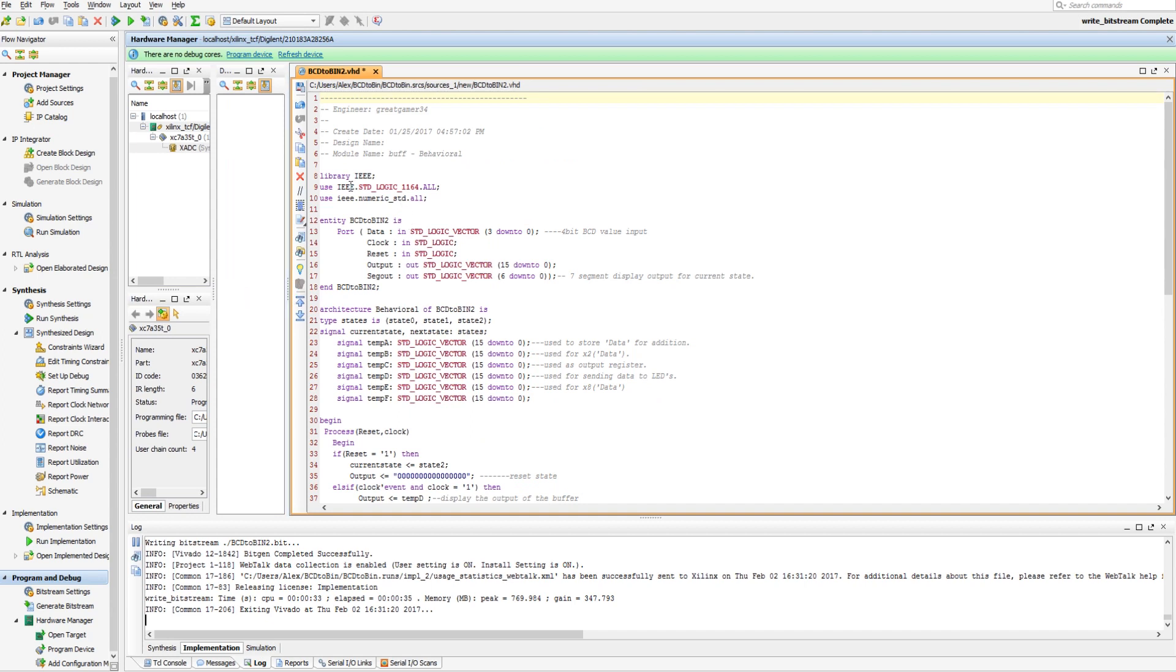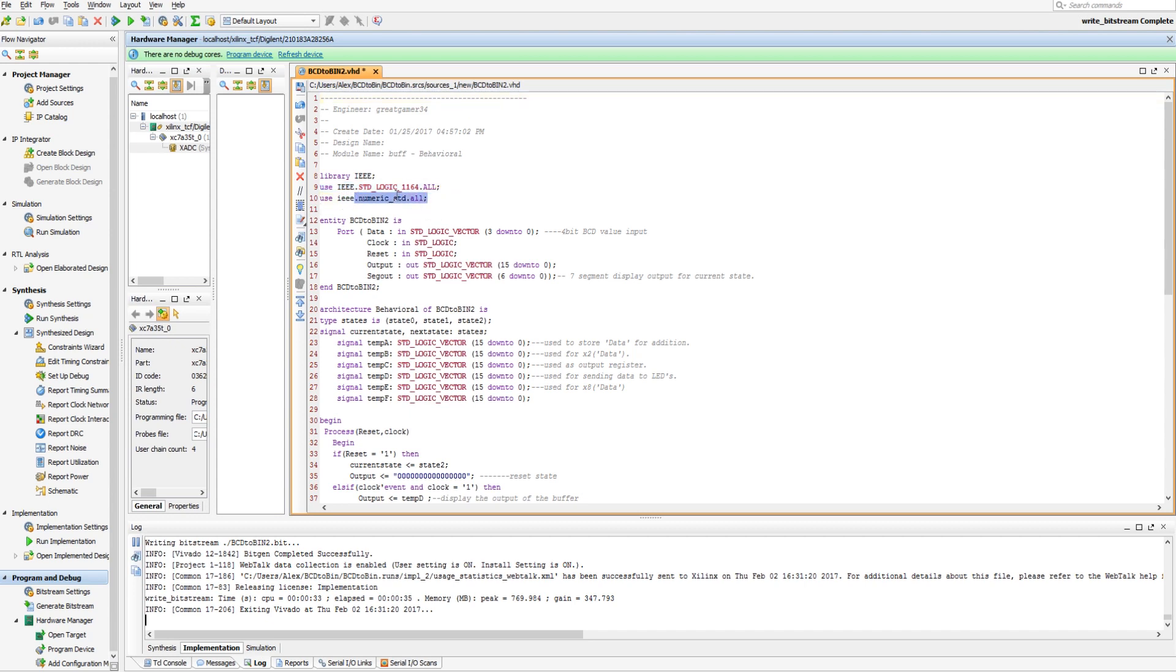So as we can see here, I'm using two libraries now. I'm using the standard logic, and I'm using numeric.std, or underscore std. And that's so I can do addition stuff on some unsigned values.